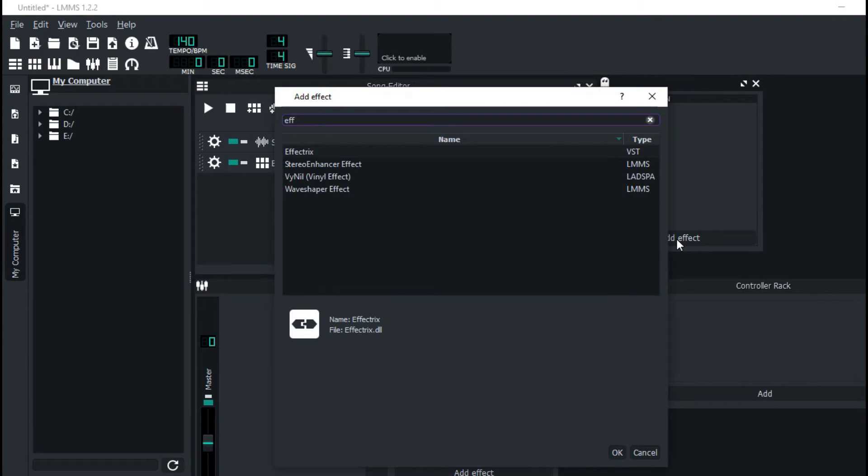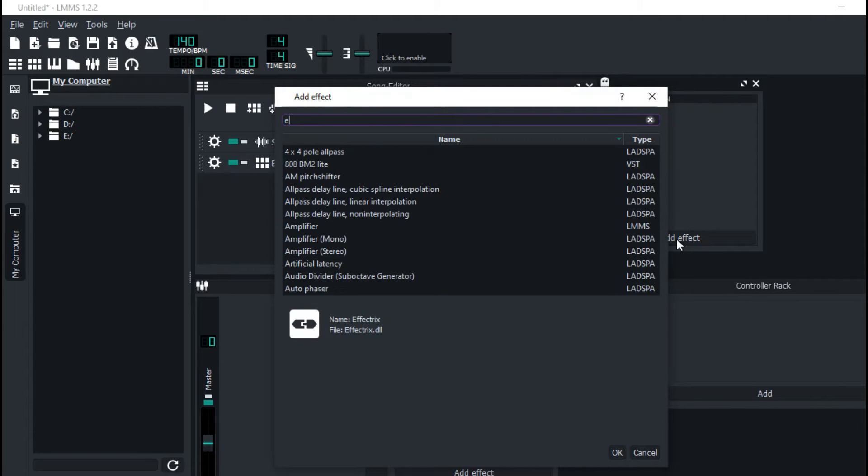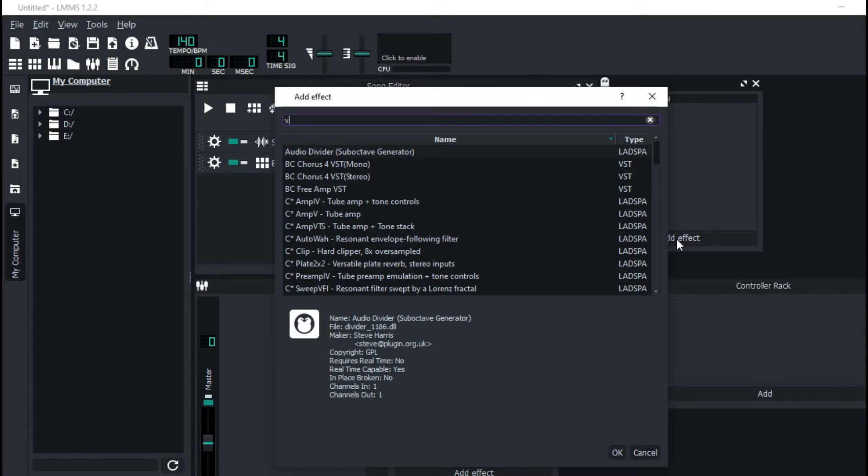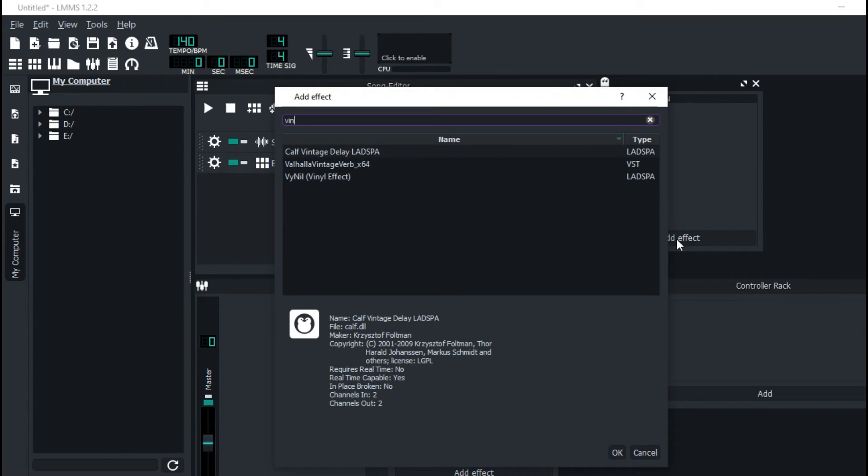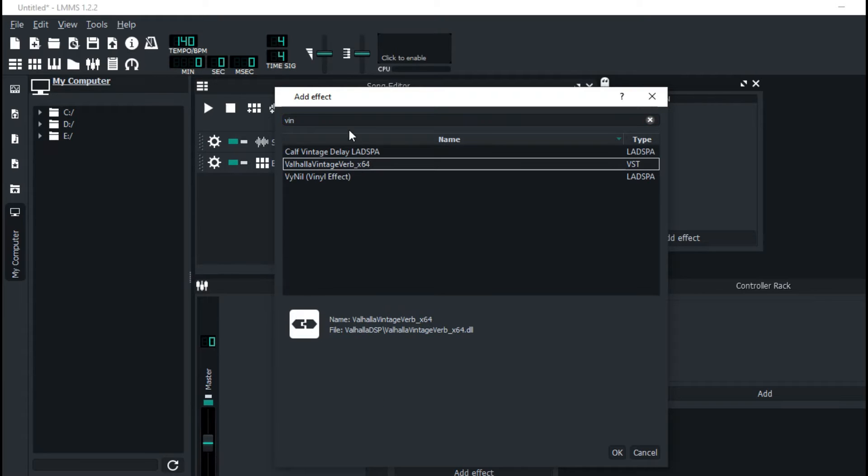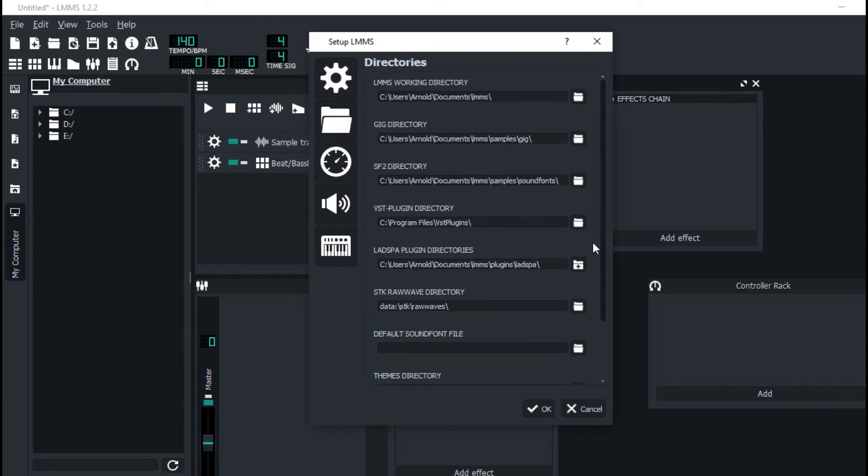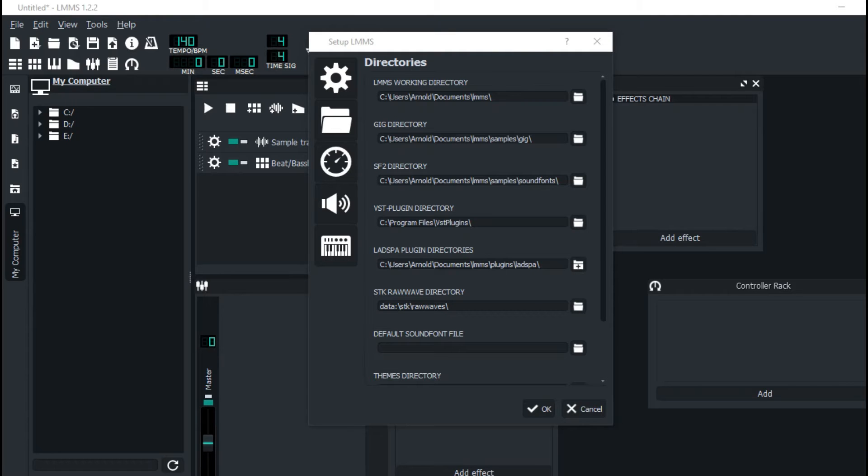When I search up for Vintage Valve, it comes up. Well, the reason why they come up is that I already put them in this folder right here. So actually let me go ahead and open up... Alright, so I've come to Local Disk C, and I'm going to Program Files, and I'll go to VST Plugins.